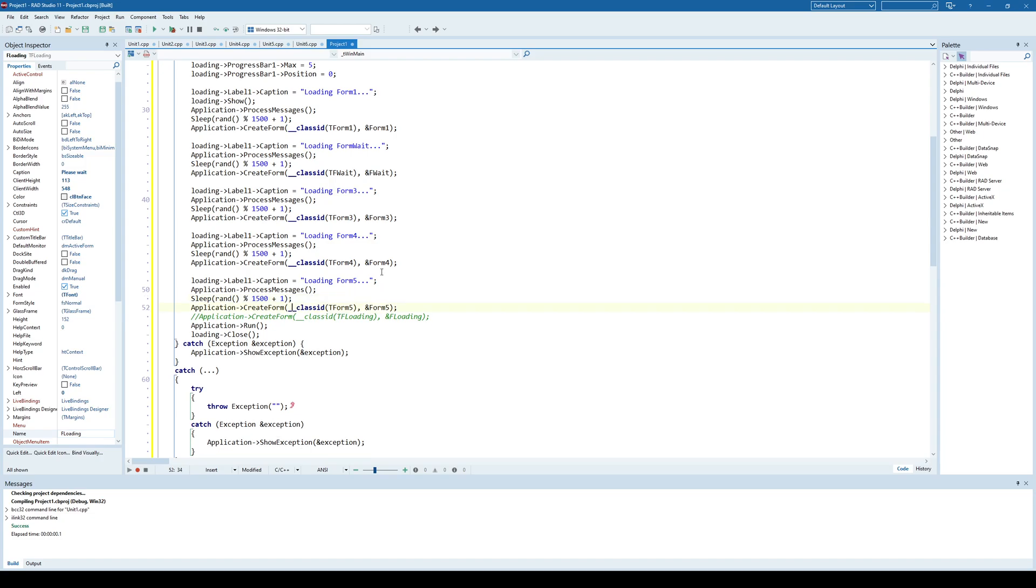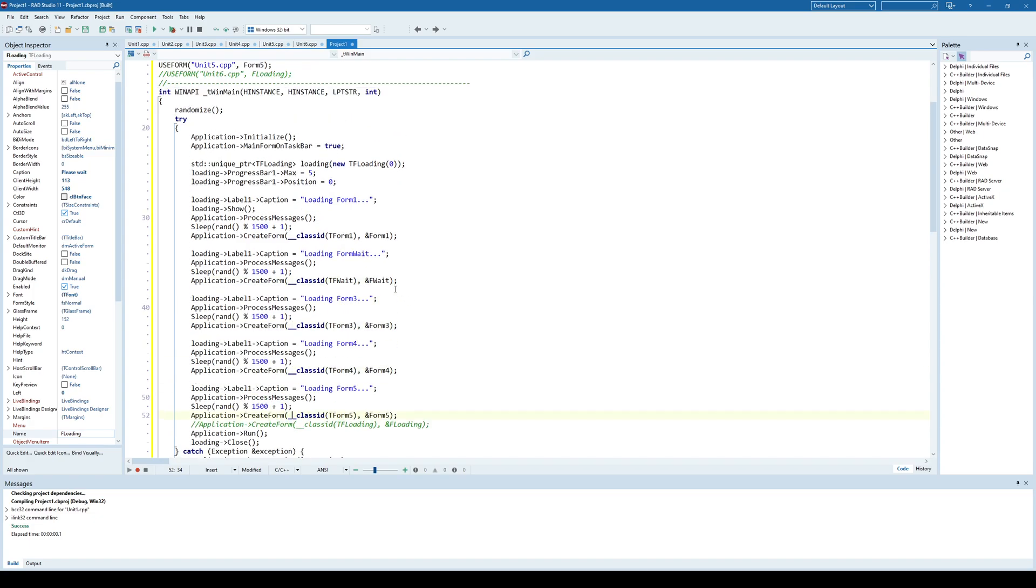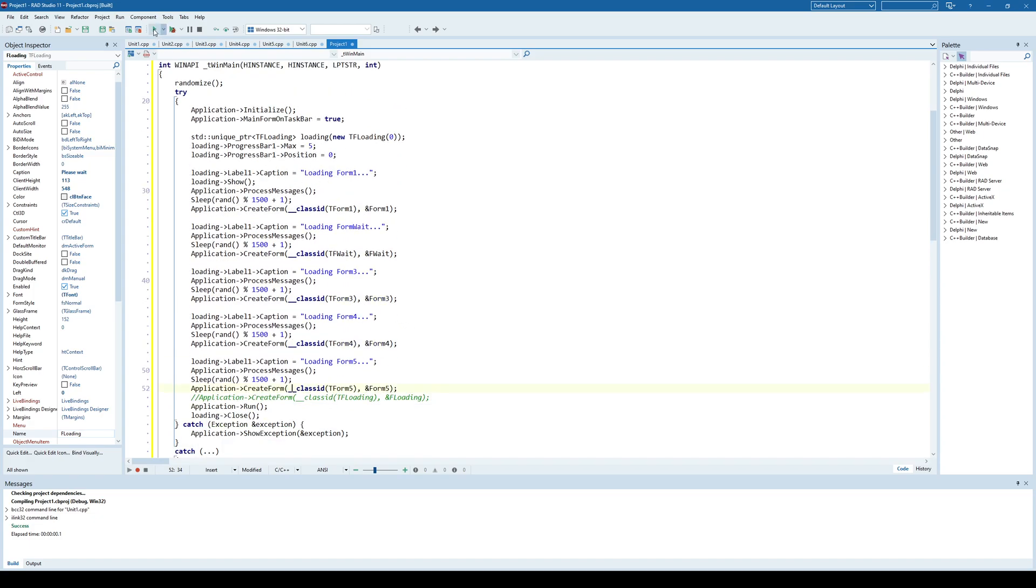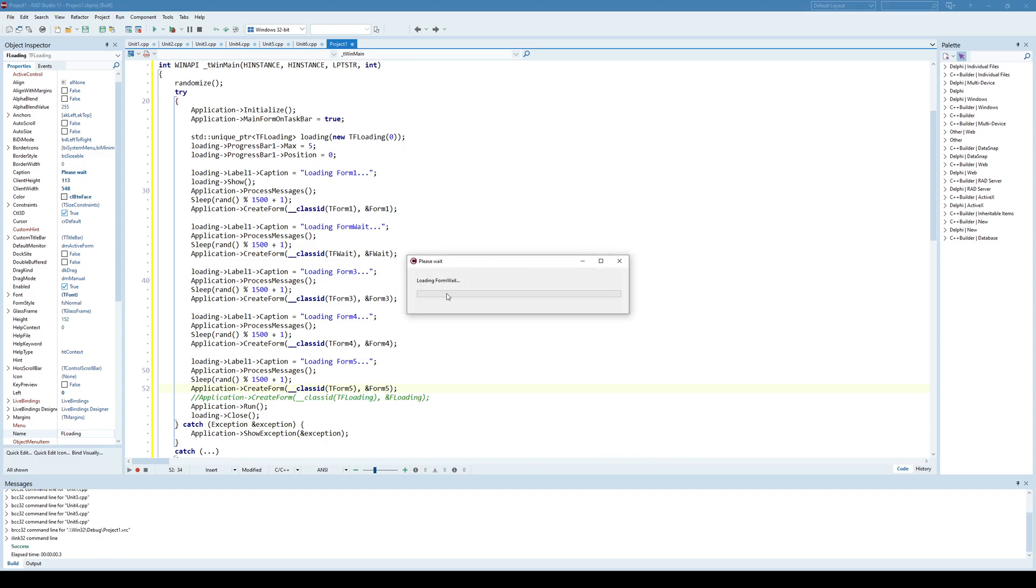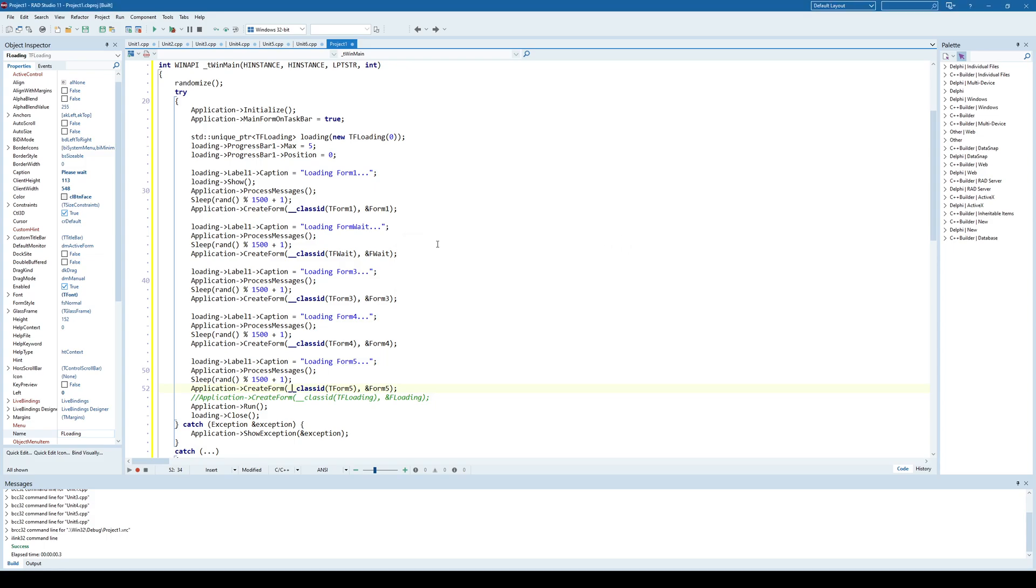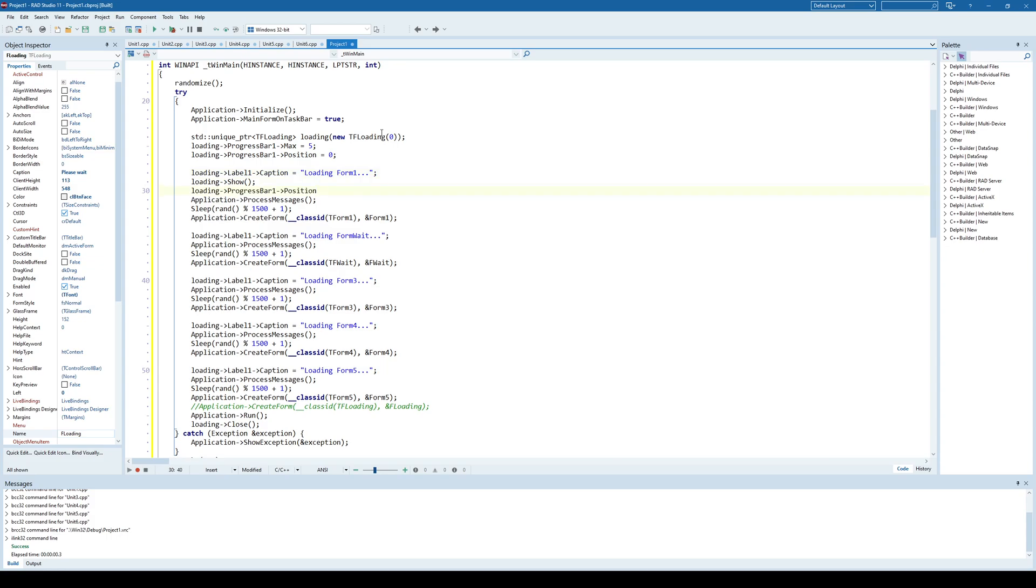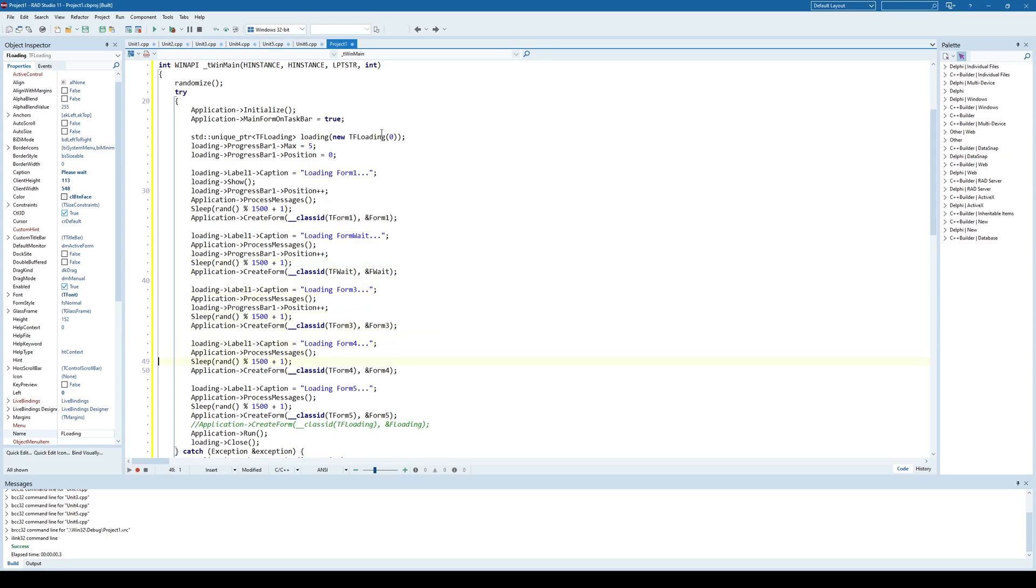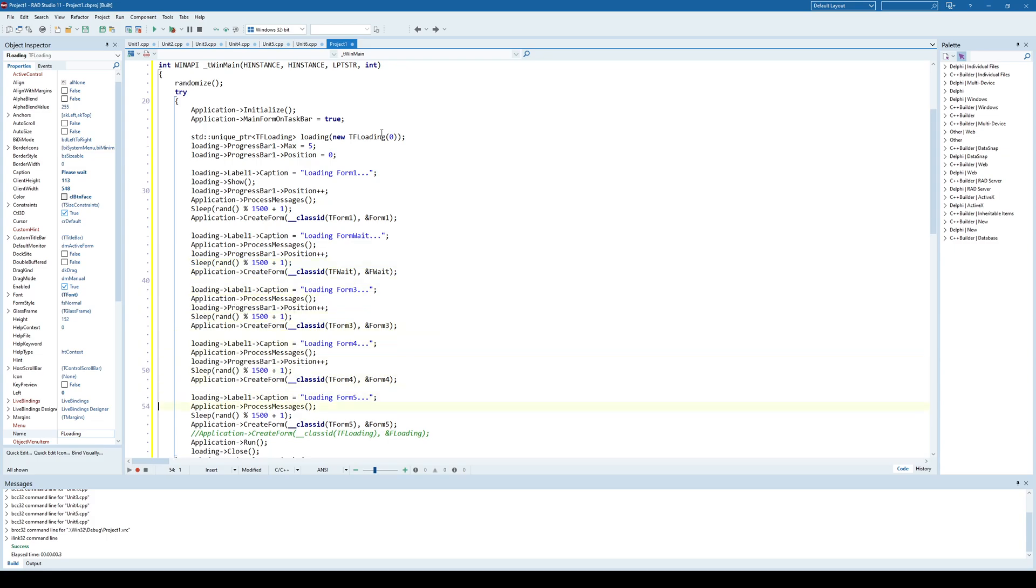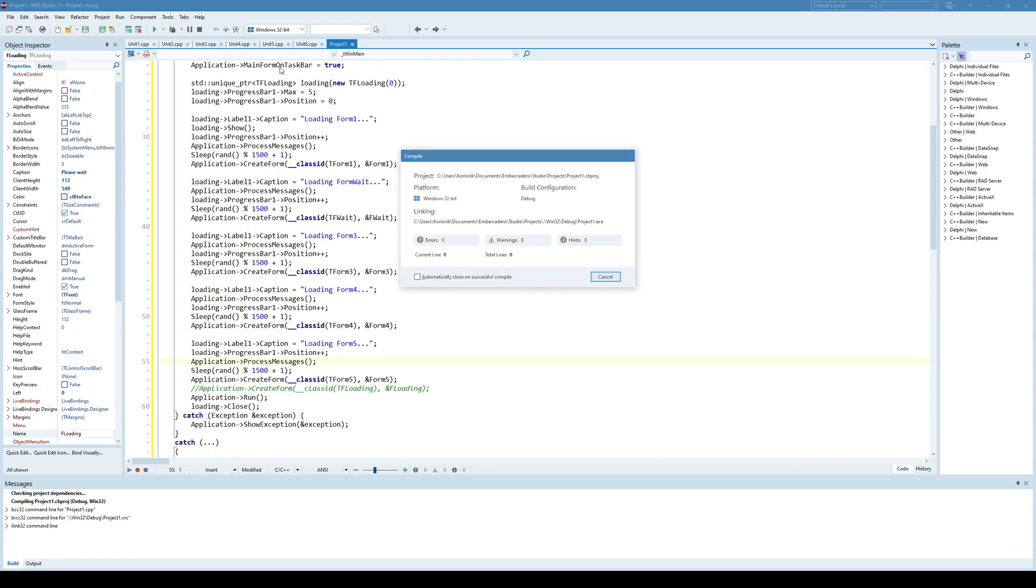If I run the application now, and we have our loading screen, but the progress bar is moving. So, we forgot that part. So, I'll just say, position, loading form 1, plus plus. And again, plus plus, and plus plus. Okay, now let's try again. And now we have our loading screen.